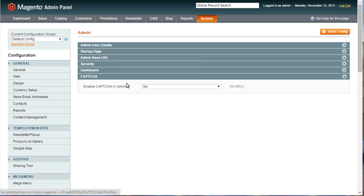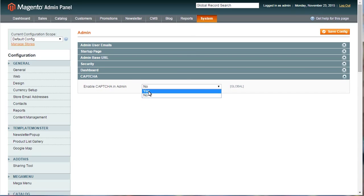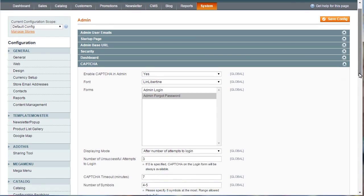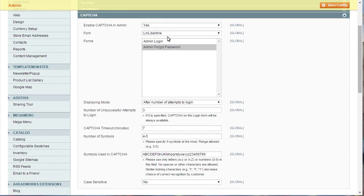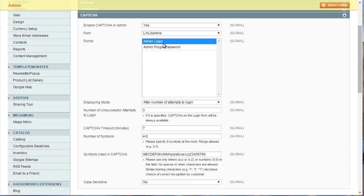Open CAPTCHA tab to configure the settings. Select Yes for Enable CAPTCHA in Admin to get the list of available options. Appearance and functionality of CAPTCHA can be controlled using them. Font allows selecting the font family to be used for CAPTCHA.